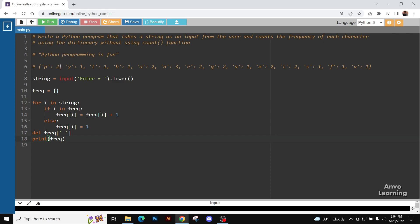Now since we are doing only for the lowercase, we are not going to take the uppercase and lowercase separately. In this case, that's why we are going to convert all the letters to lowercase.